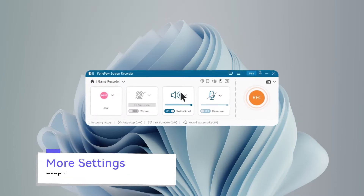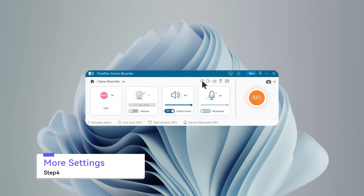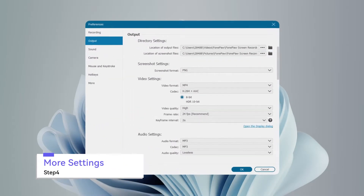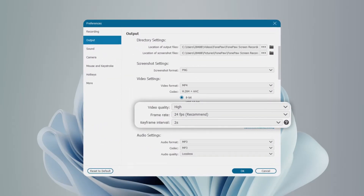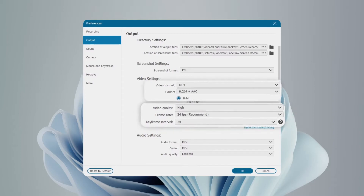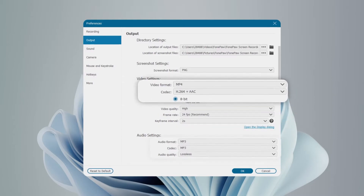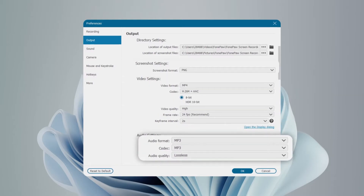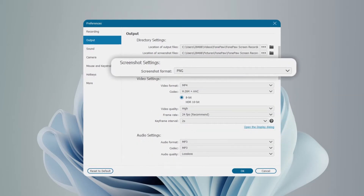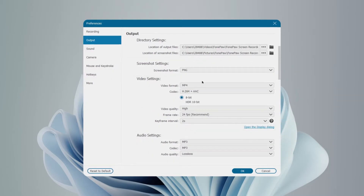Preferences and presets are made for gamers. Change video quality, frame rate, video format, audio, and screenshot settings according to your needs.